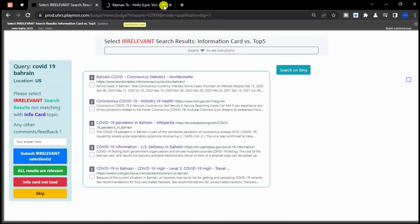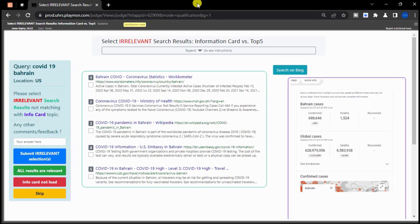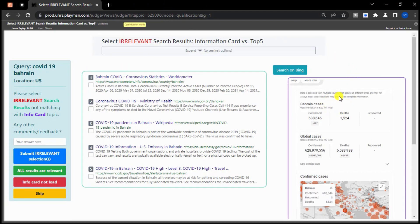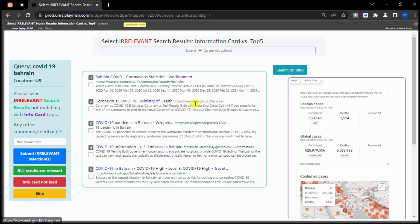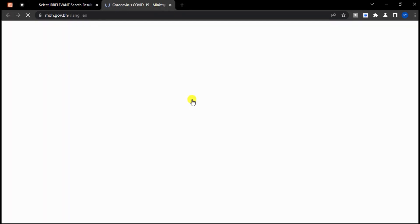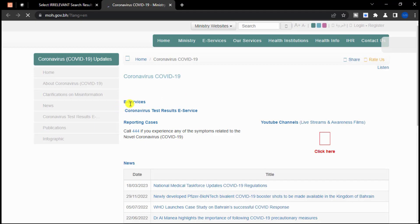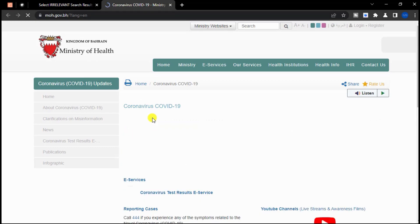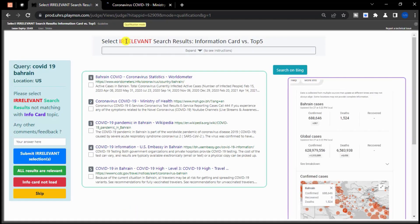This query is about COVID-19 in Bahrain, an island country in Western Asia. The informational card provides information about the number of cases and deaths related to COVID-19 in Bahrain. If the search results provide relevant information about COVID-19 in Bahrain, then judge them as relevant. However, if the search results are not related to COVID-19 in Bahrain or do not provide any relevant information, then check the box next to each result and judge them as irrelevant. Remember to carefully evaluate each search result and only judge it as relevant if it provides information related to the query and informational card.